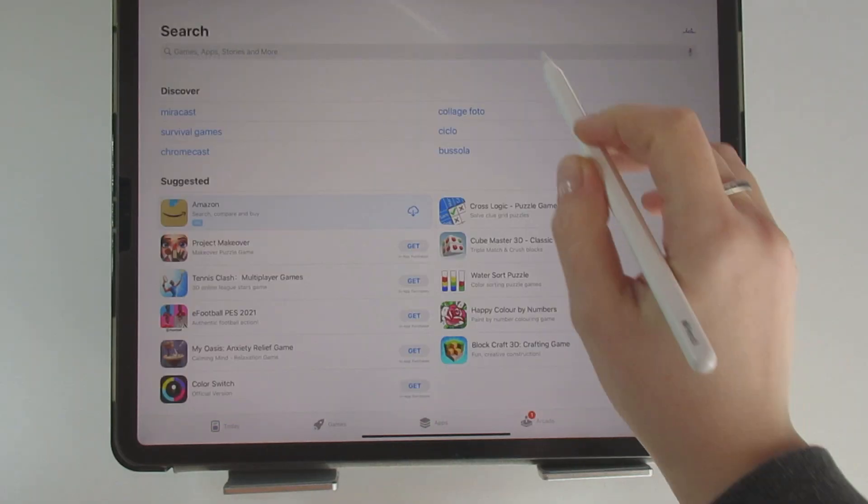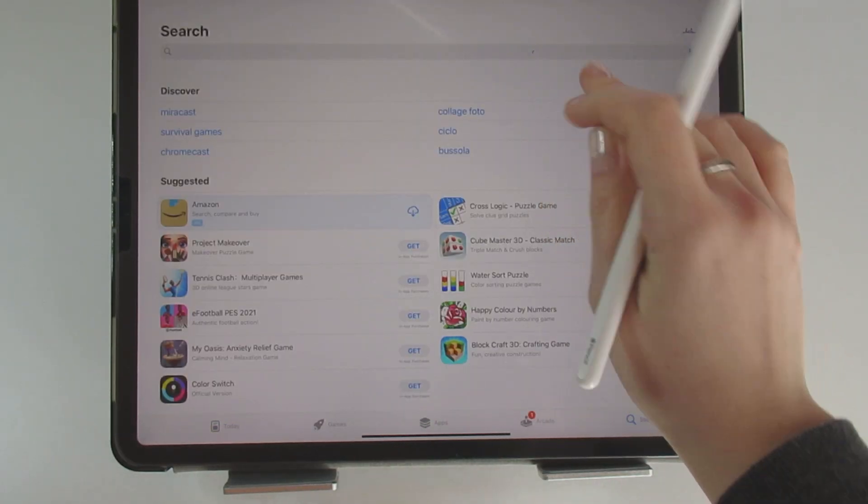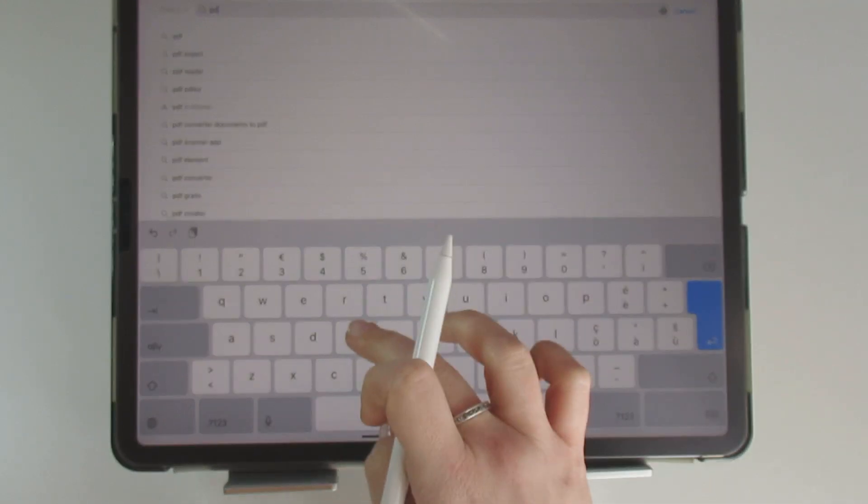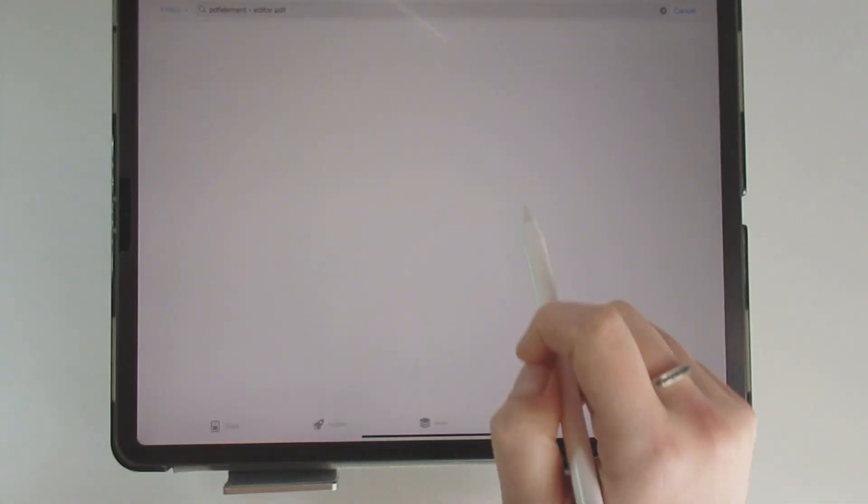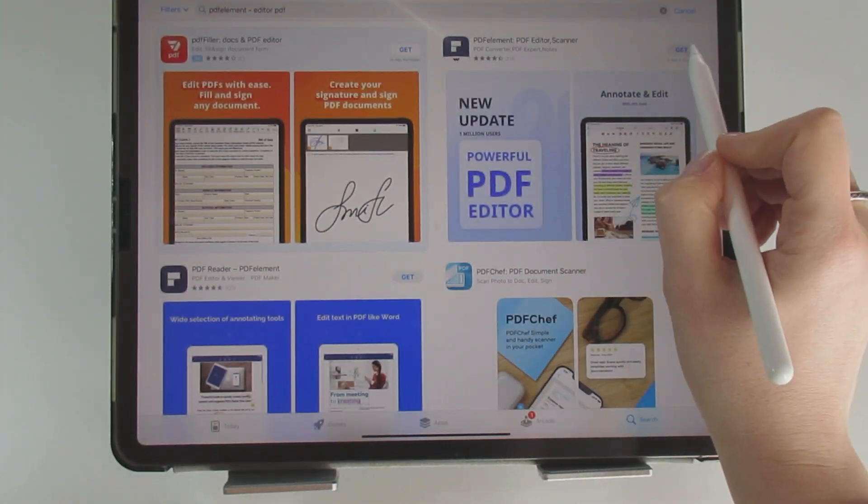Now let me show you how you can easily download the app from the Apple Store. It only needs a minute.